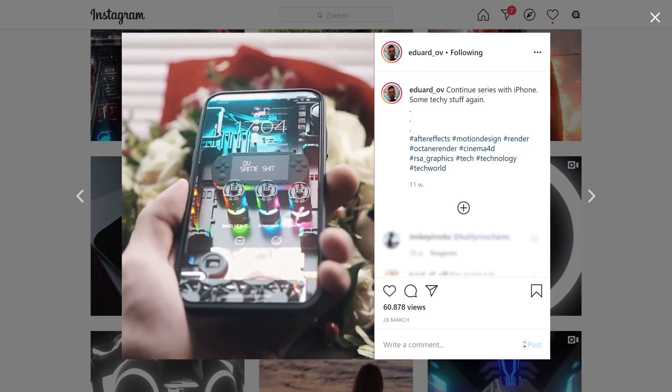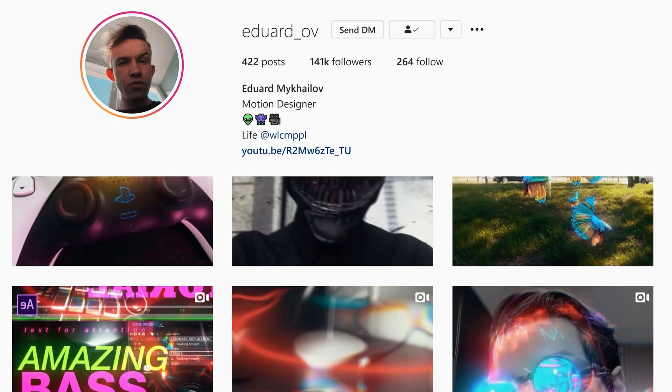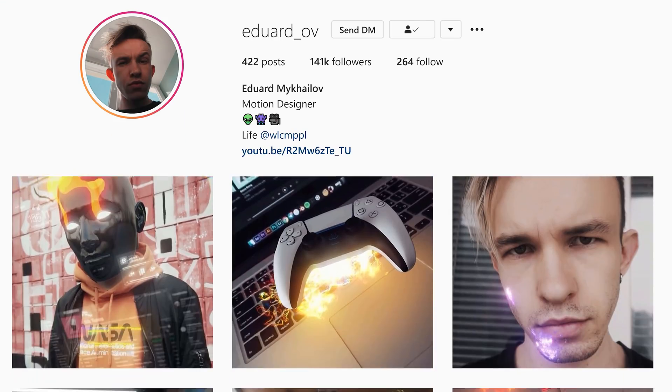Hey guys, Yannick here for Cinecom.net and welcome back to another Copycat Friday — the best thing that will happen to you on a Friday. Today we have something super awesome in store: this 3D smartphone effect from Eduard Micalio — I think you pronounce it like that. But besides his name, this effect is super cool, and honestly everything he makes is awesome. Look in the description below to find a link to his Instagram and enjoy his creativity. Now let's start the montage.